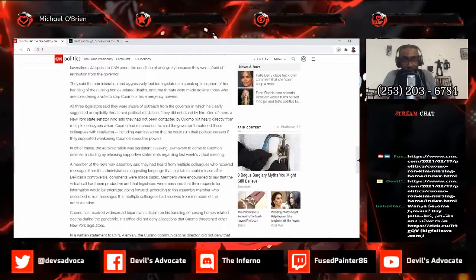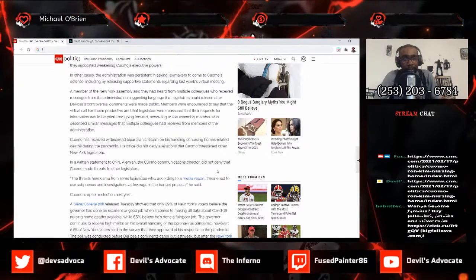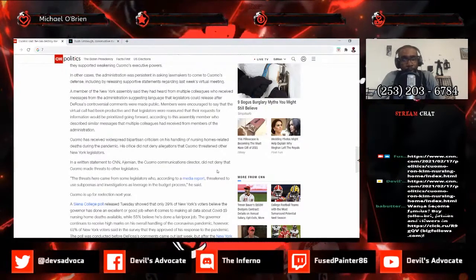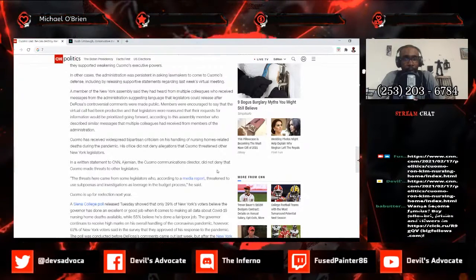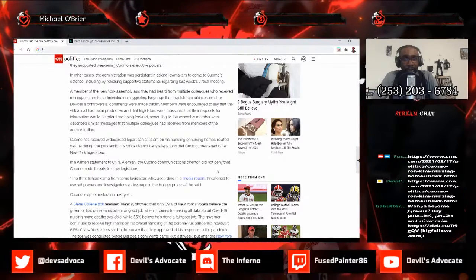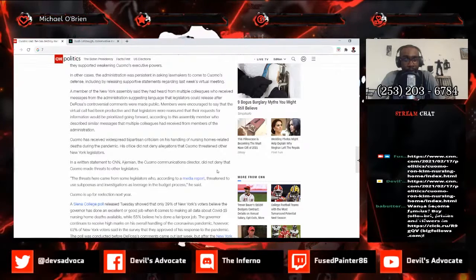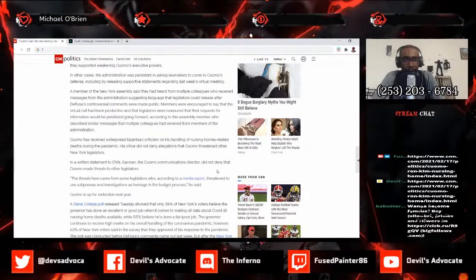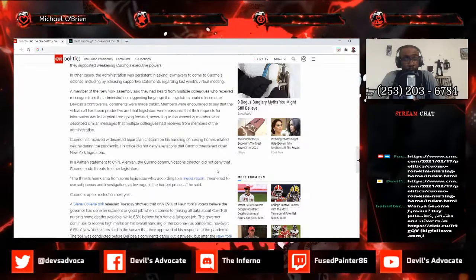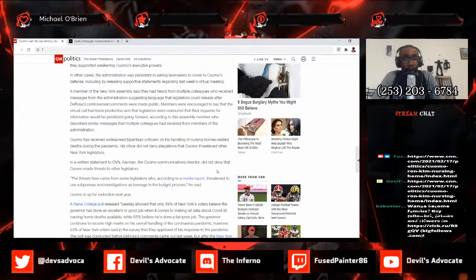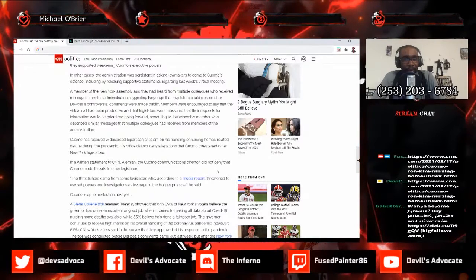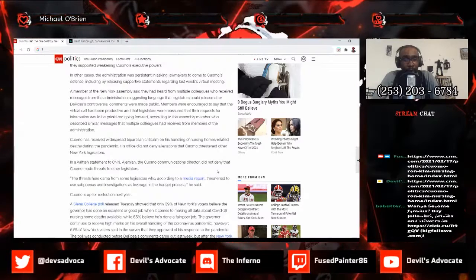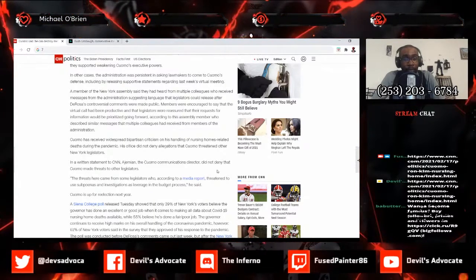In other cases the administration was persistent in asking lawmakers to come to Cuomo's defense, including by releasing supportive statements regarding last week's virtual meeting. A member of the New York assembly said they had heard from multiple colleagues who have received messages from the administration suggesting language that legislators could release after DeRosa's controversial comments were made public. Members were encouraged to say that the virtual call had been productive and that legislators were reassured that their requests for information would be prioritized going forward, according to this assembly member who describes similar messages that multiple colleagues have received from members of the administration.